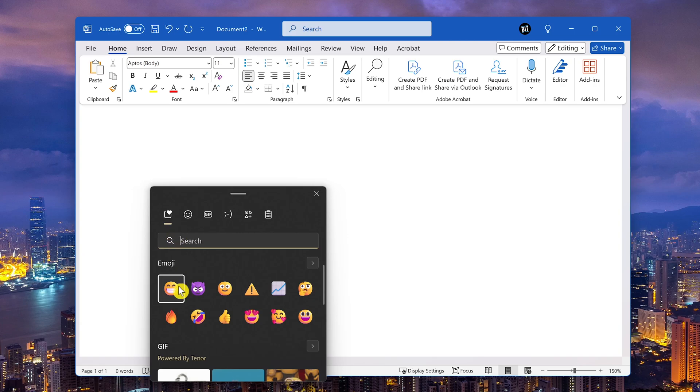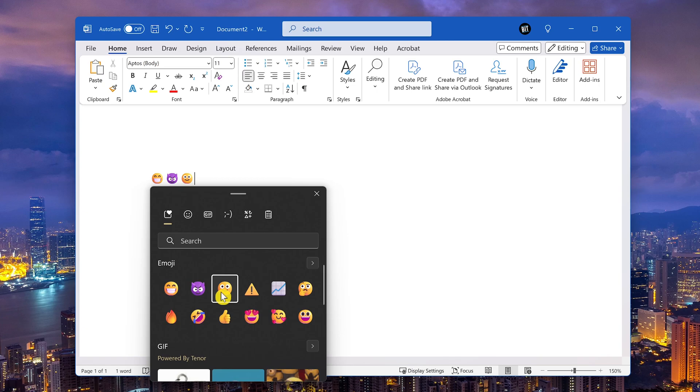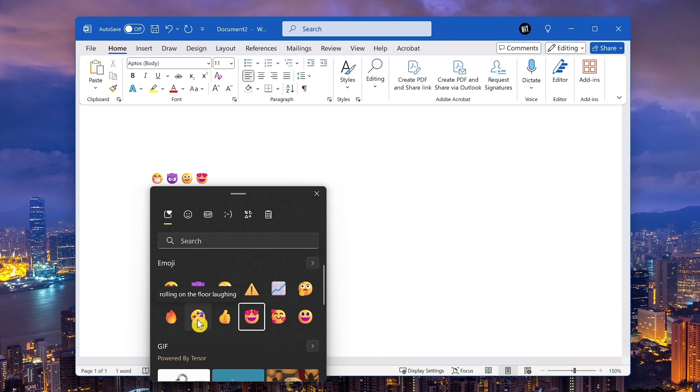Clicking on any of these will add them wherever you have the text field in any program you have on your computer like Microsoft Word. You can also add them to text fields on web pages. For example, in the comments on YouTube.